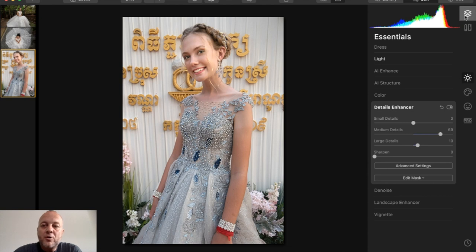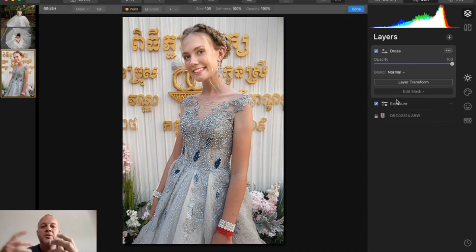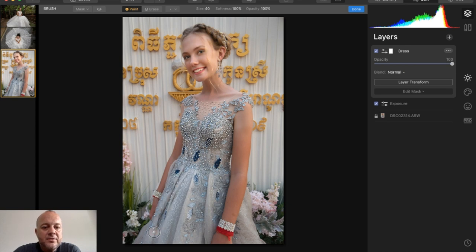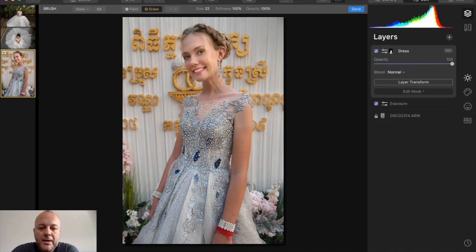I don't want those detail changes applied to the whole photo, so I go back up to this layer and edit the mask. Using Paint and my left bracket key to adjust brush size, I paint those changes into just the dress area — you can see the details painting into the dress very quickly and easily. If you mess up, you can click Erase and paint out the parts you don't want masked. Now it looks a lot better.